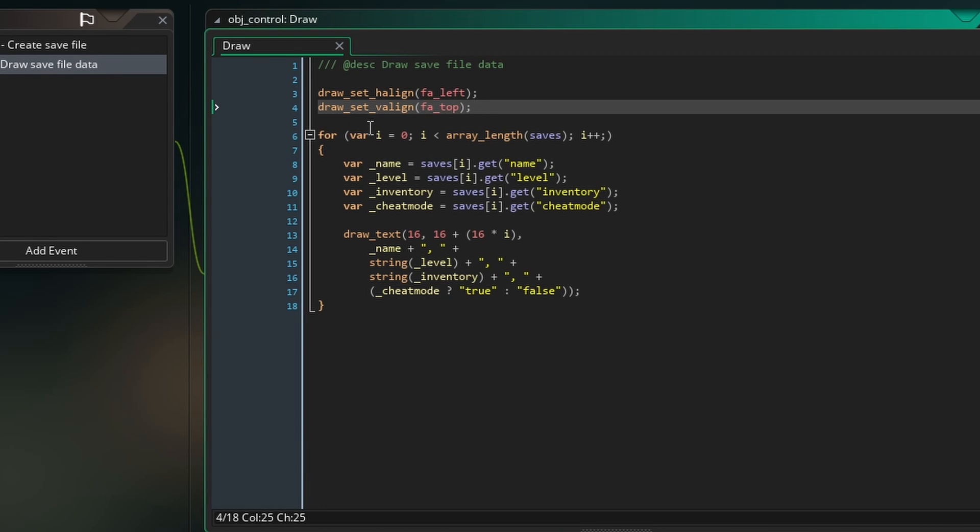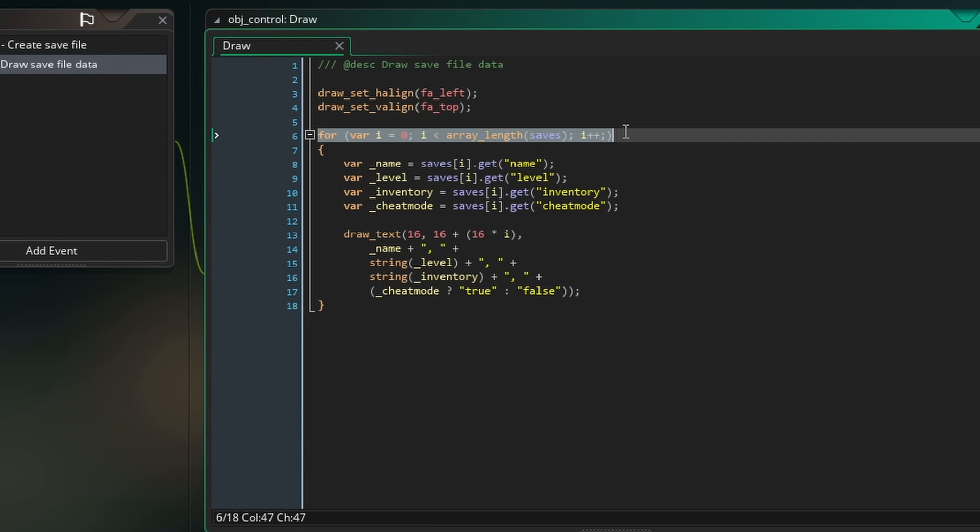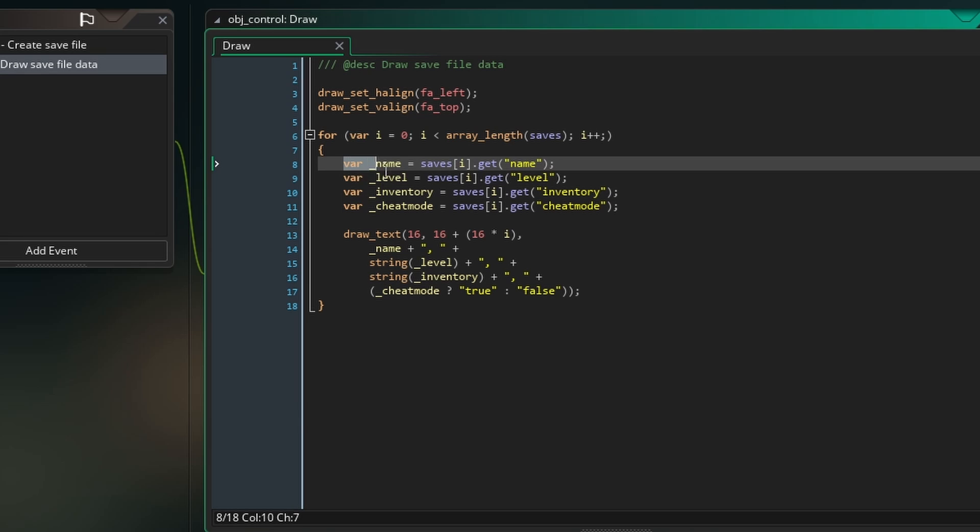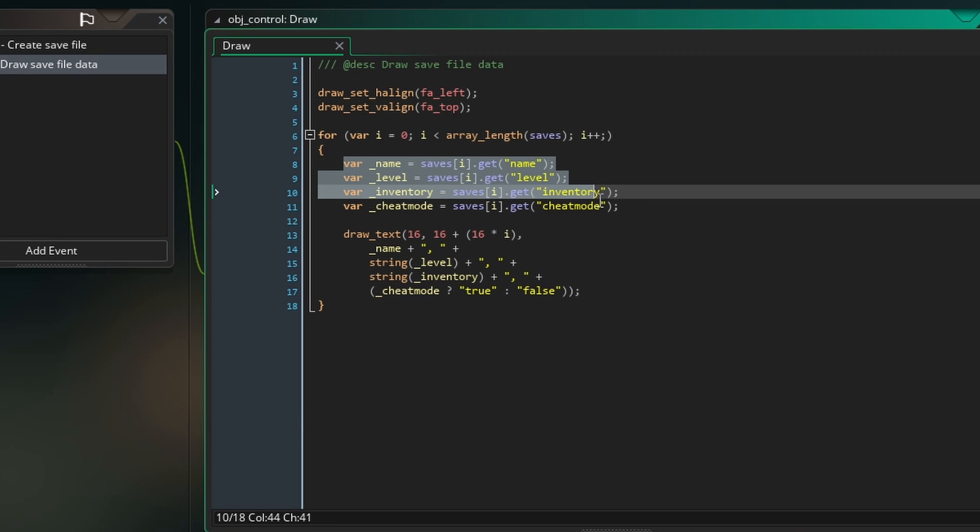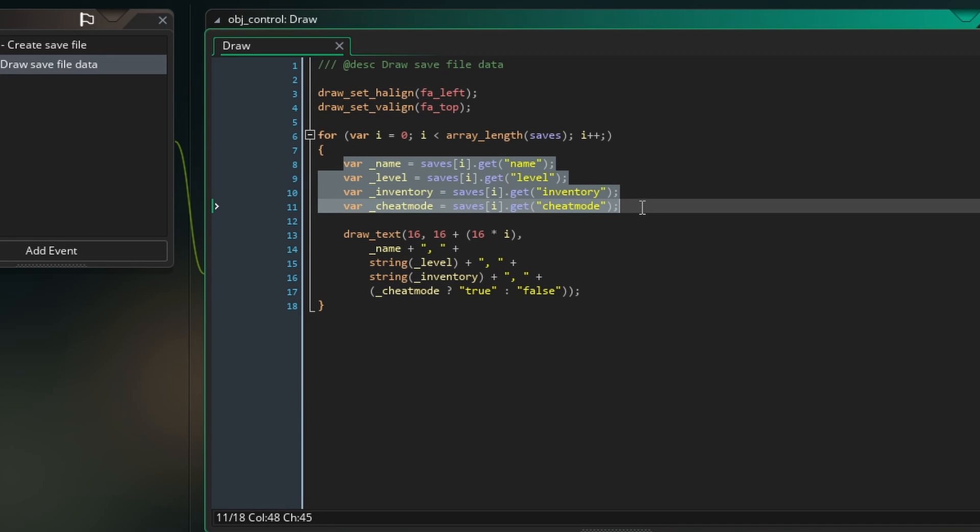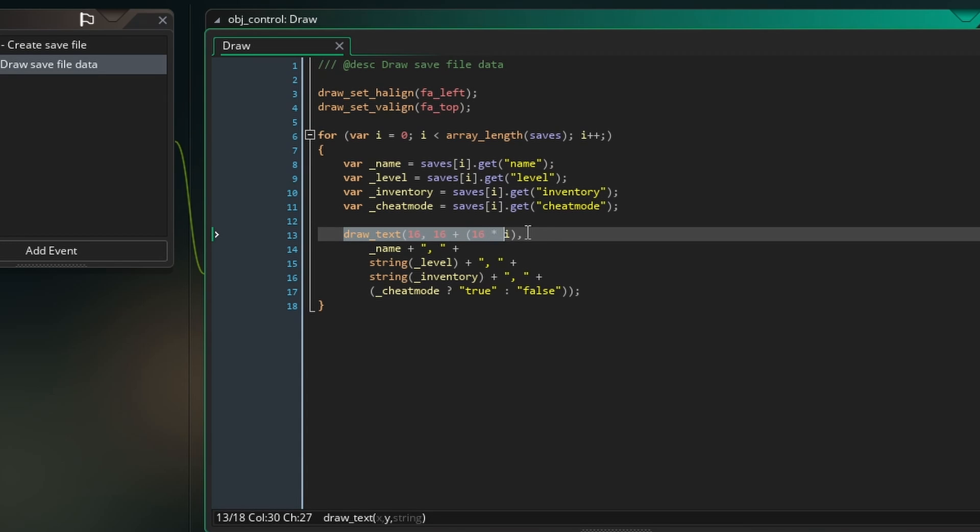Now I'm using a for loop to iterate through our array of save slots, then referring to each save file I can use the get function to read the item of data specified. Storing these as local variables I'm just going to draw all the data as text on the screen with each save slot 16 pixels below the last.